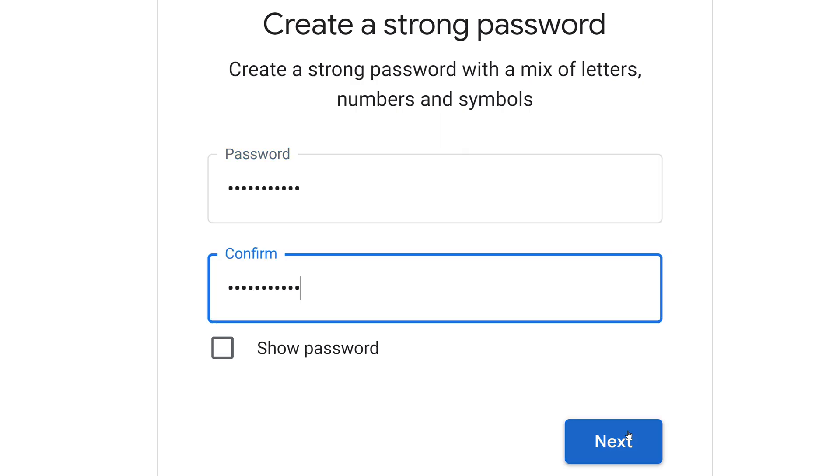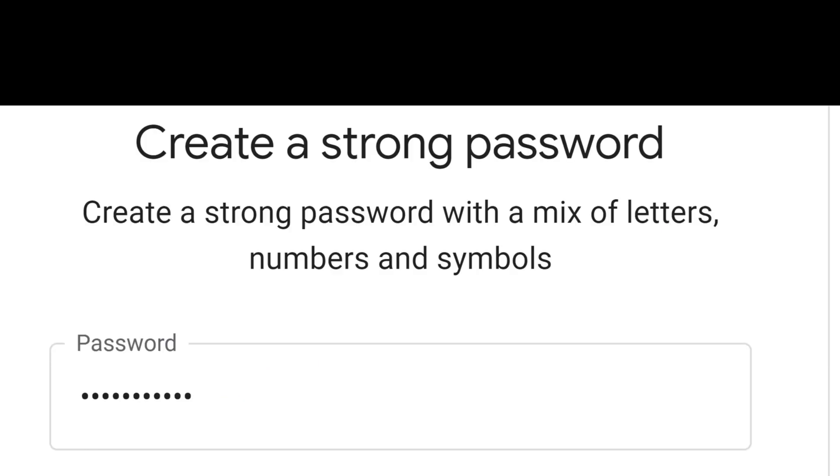Here you need to create a password, and you need to type in that password twice. It's hiding it as I type it, but on your end, if you wish to see it so that you don't make a mistake, you can click this box that says show password. You want to write this password down so that you don't forget it. It says to create a strong password with a mix of letters, numbers, and symbols.